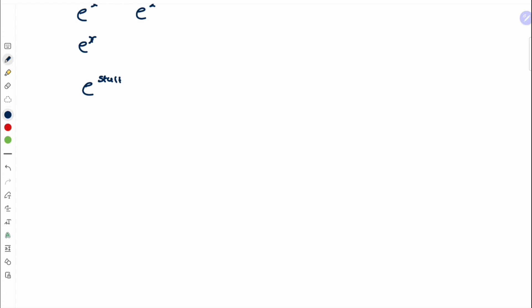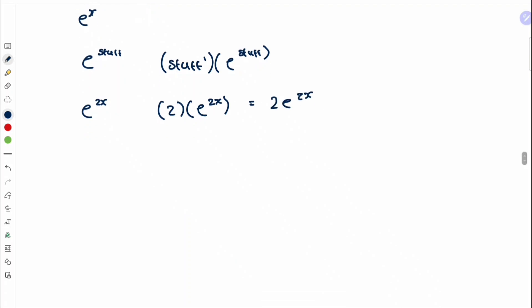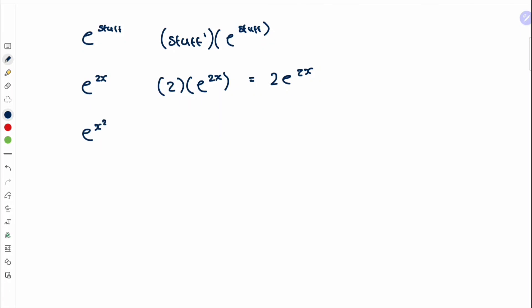Now quickly covered in this video: differentiating e^x. Differentiating e^x gives you the exact same thing, e^x, and integrating it also gives e^x. In general, differentiating e^(stuff) gives stuff'·e^(stuff). For example, differentiating e^(2x): the stuff is 2x, its derivative is 2, so we get 2e^(2x). Similarly, e^(x²) differentiates to 2x·e^(x²).